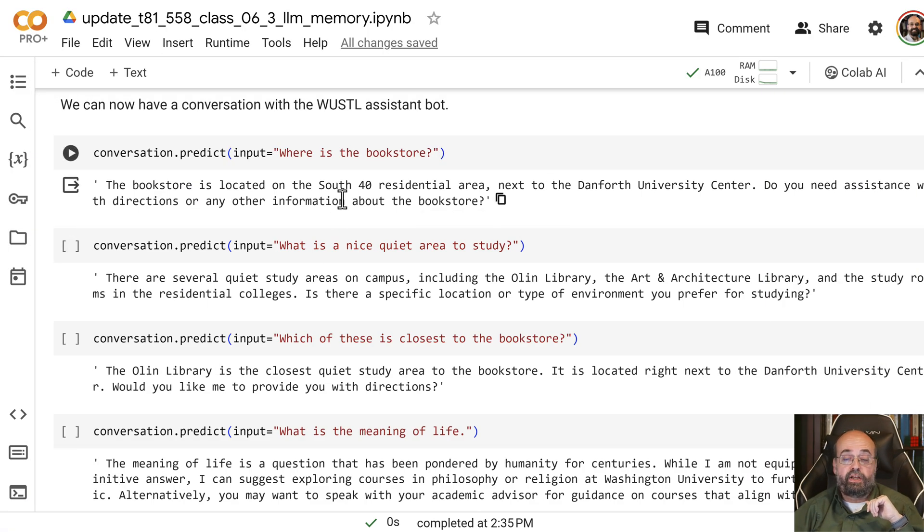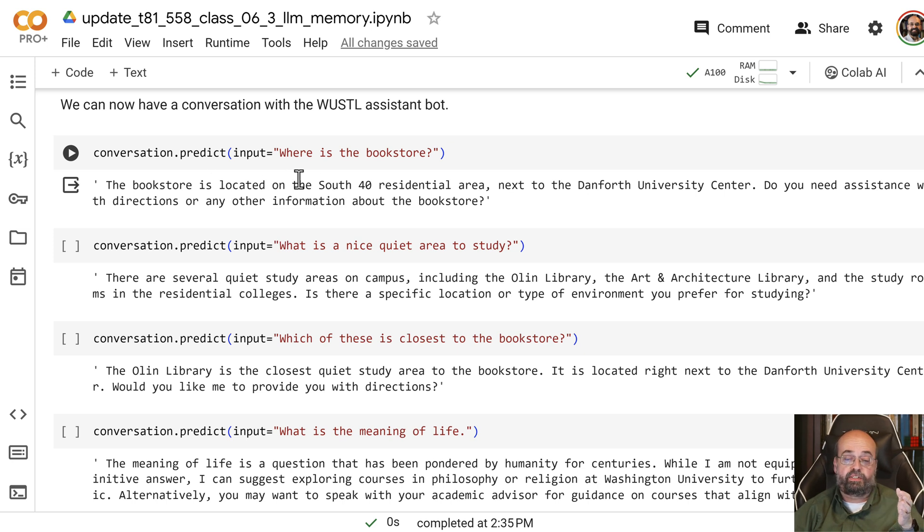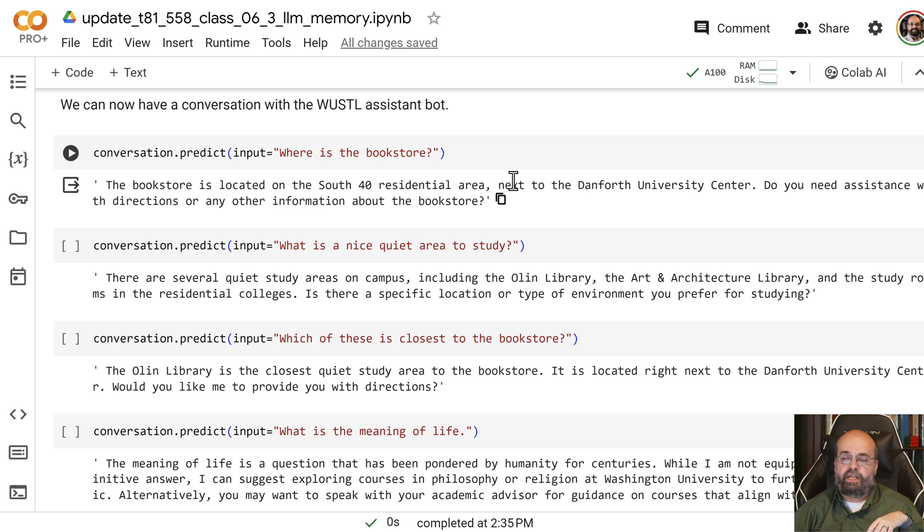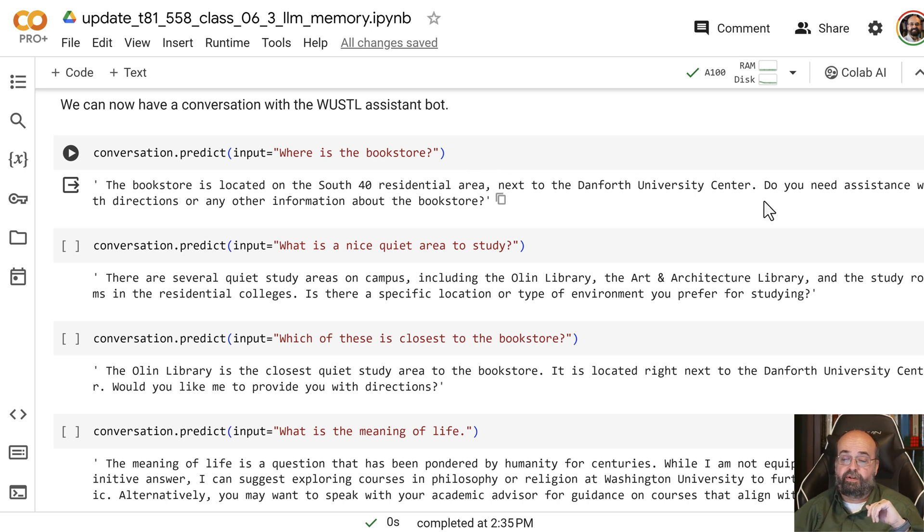Well, this one knows that it's the Warshoe Assistant, so it would tell you the bookstore is located on South 40 residential area next to the Danford University Center. And that's true. That is where it's at.